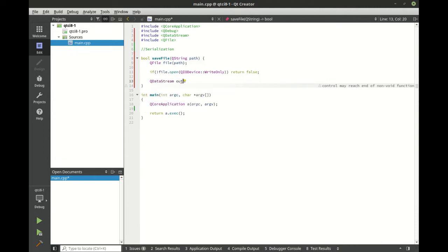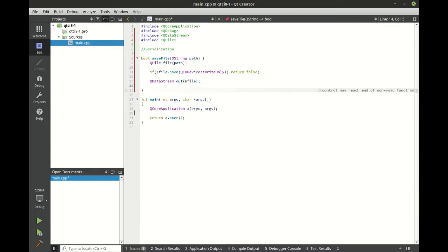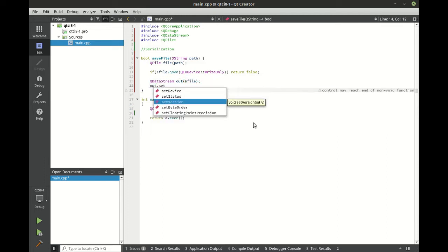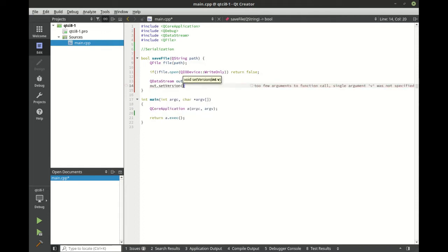Let's make our data stream, give it a reference to our file. And one thing that we really want to do here is we want to set the version. We want to do this simply because we want to say we're using a specific version.